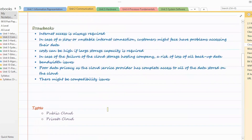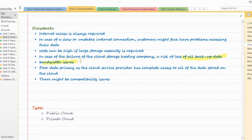Now let's have a look at drawbacks of cloud storage. Internet access is always required; if you do not have internet access, you cannot access your data. In case of a slow or unstable internet connection, customers might face problems accessing their data. Cost can be high if large storage capacity is required — you might have to pay monthly, yearly, or quarterly as your storage requirement grows. In case of a failure of the cloud storage hosting company, there is a risk of loss of all backup data. Bandwidth issues depending upon your network connection. For data privacy, the cloud service provider has complete access to all of your data stored on the cloud. There might be compatibility issues — if your device is not compatible, you may not be able to access your cloud storage.